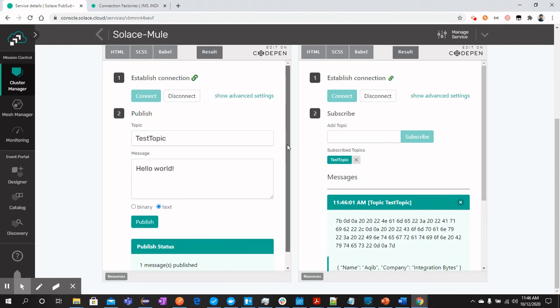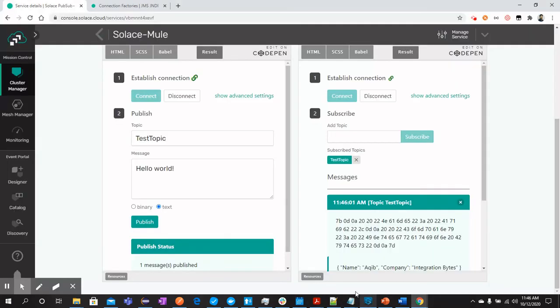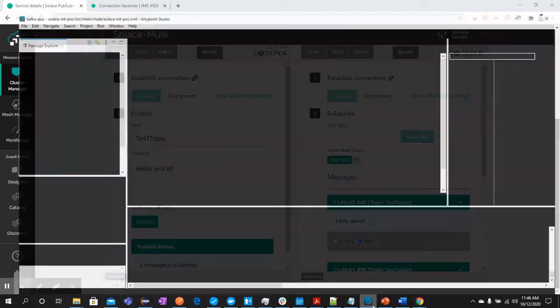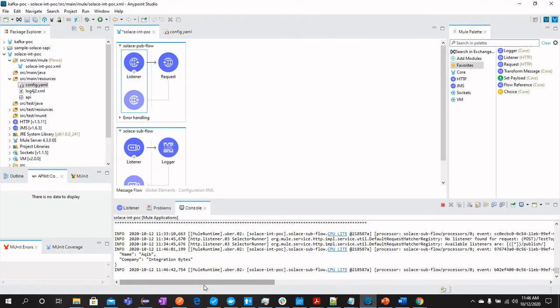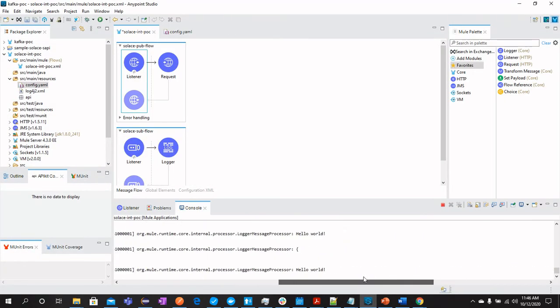Now we still have two consumers. One over here and the other one over here. Now, let's send the message hello world from here, publish. You can see the message has been consumed here and also here.